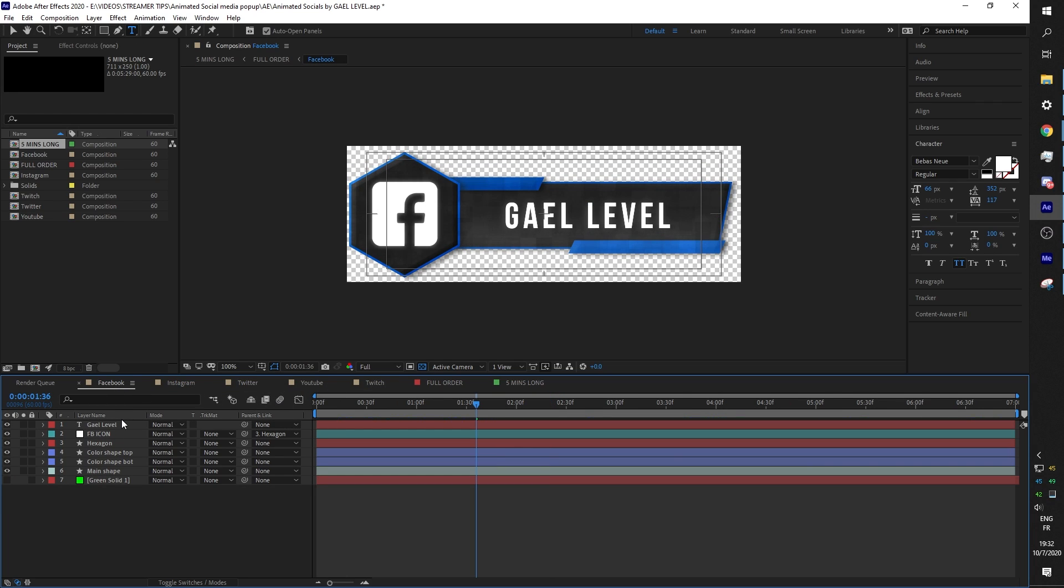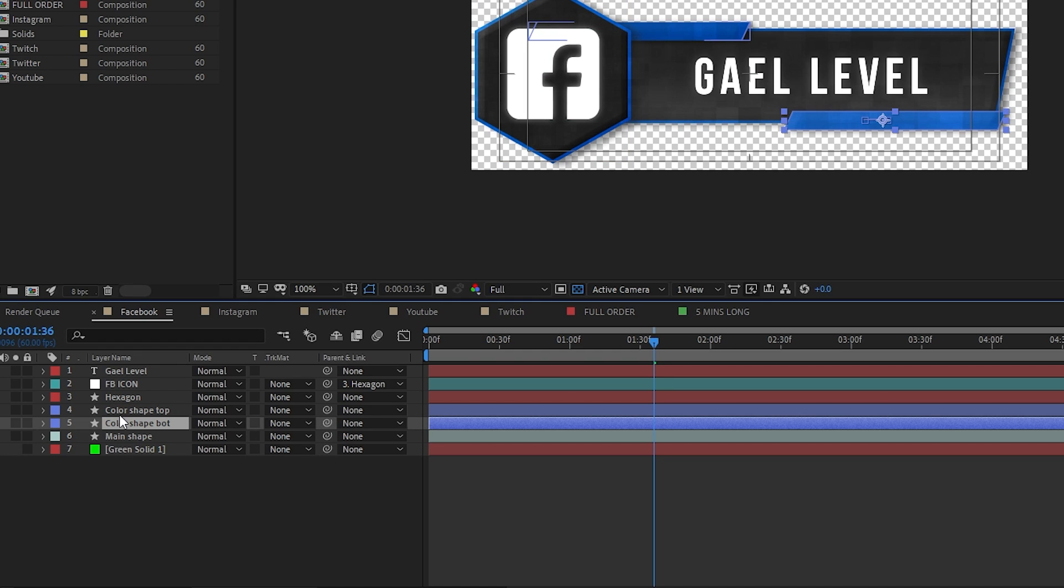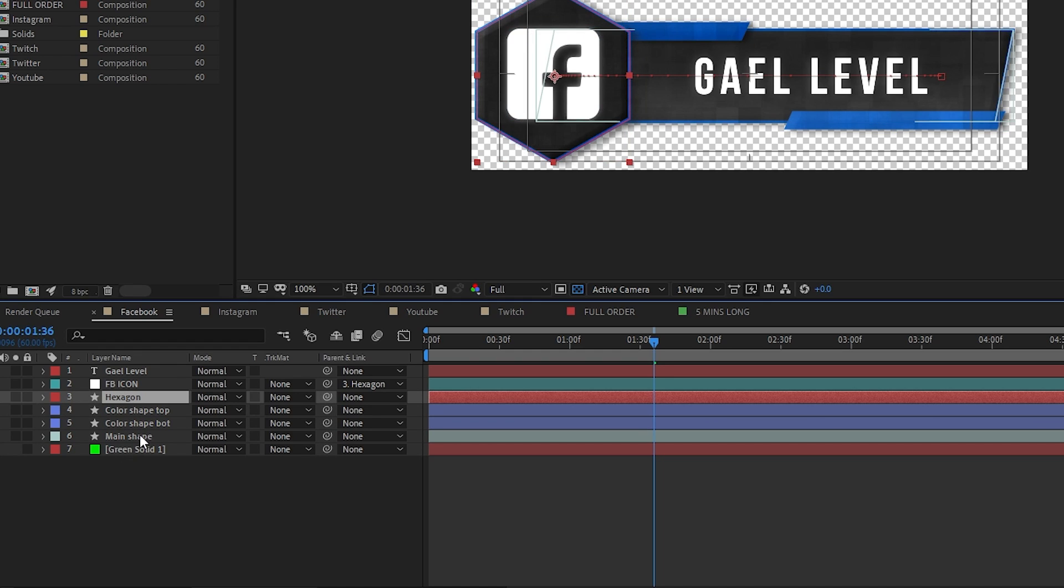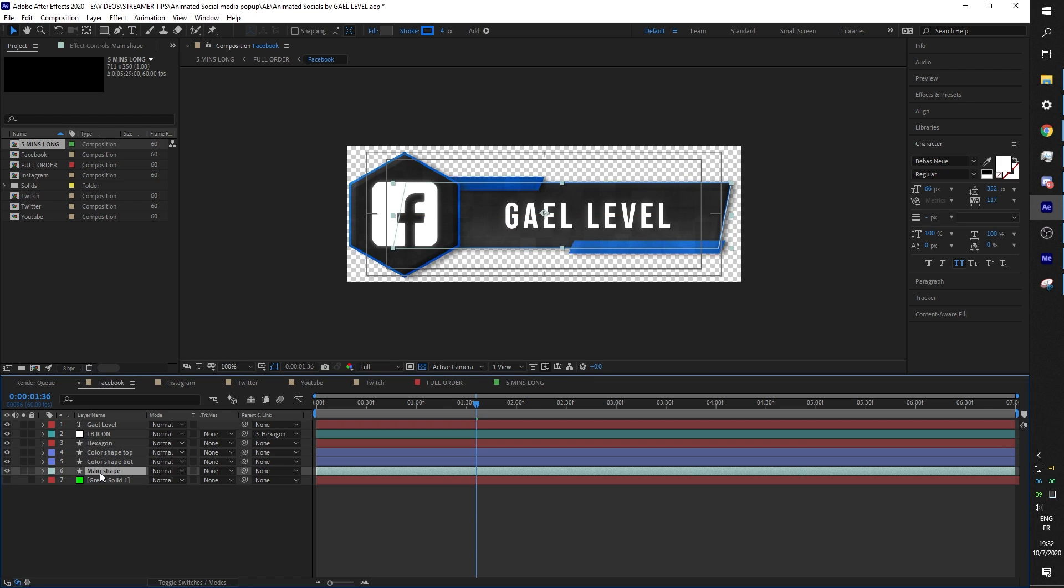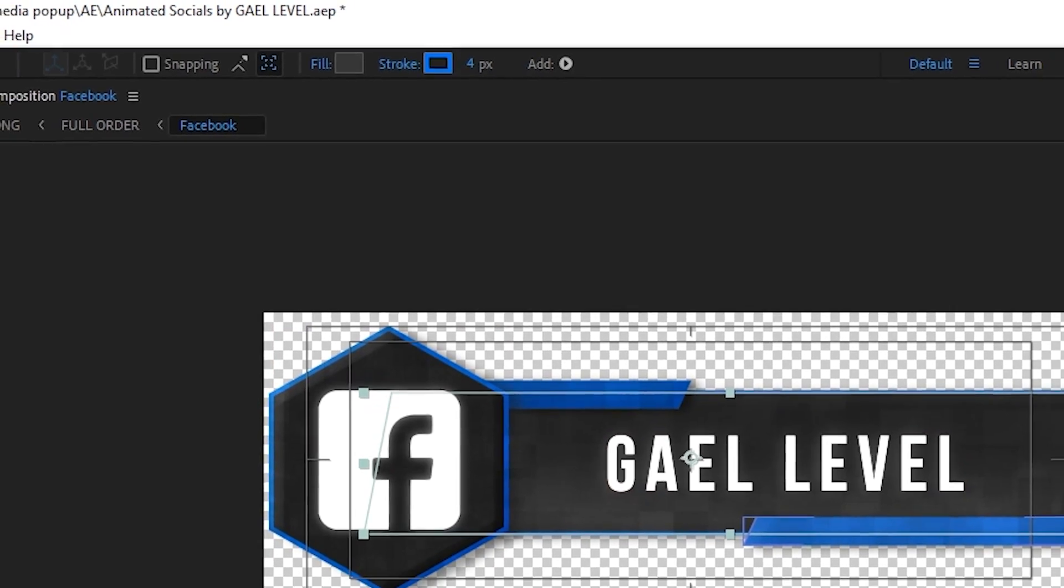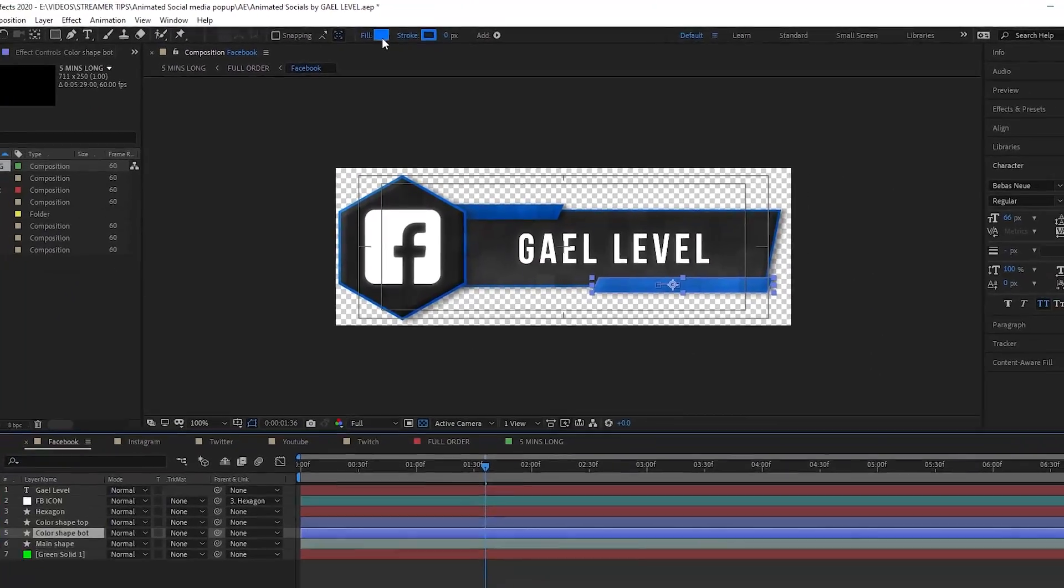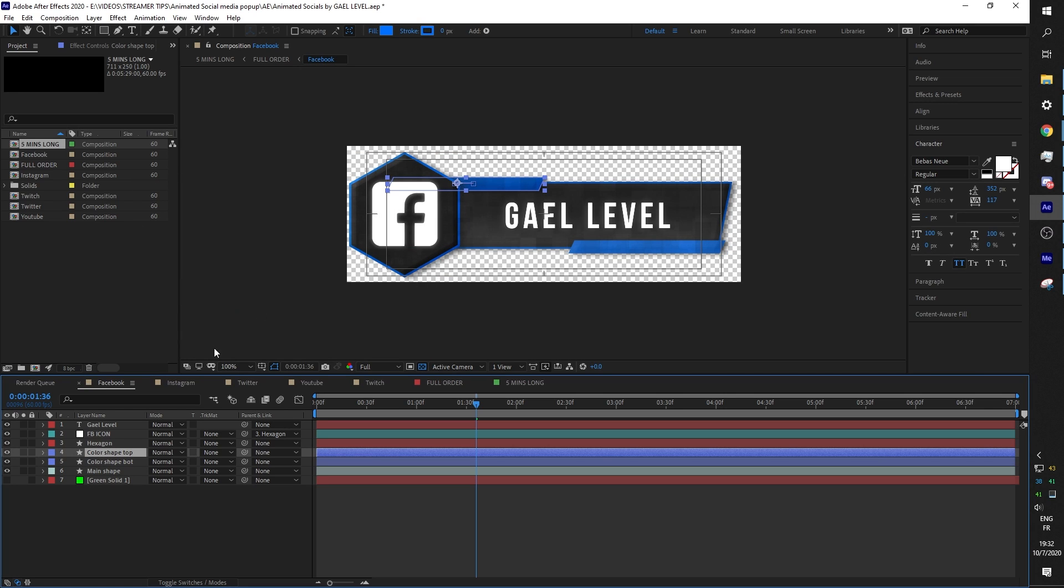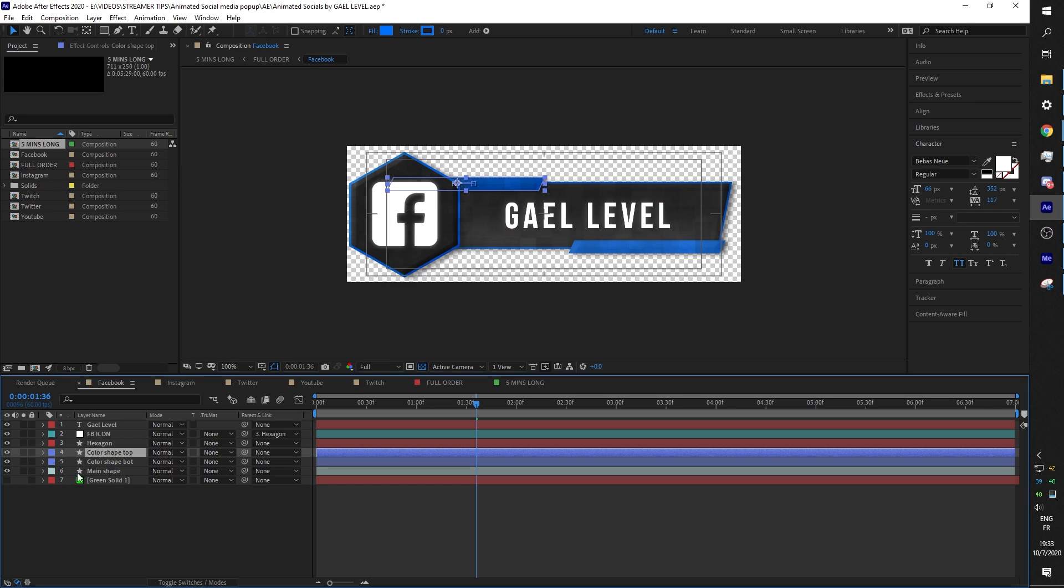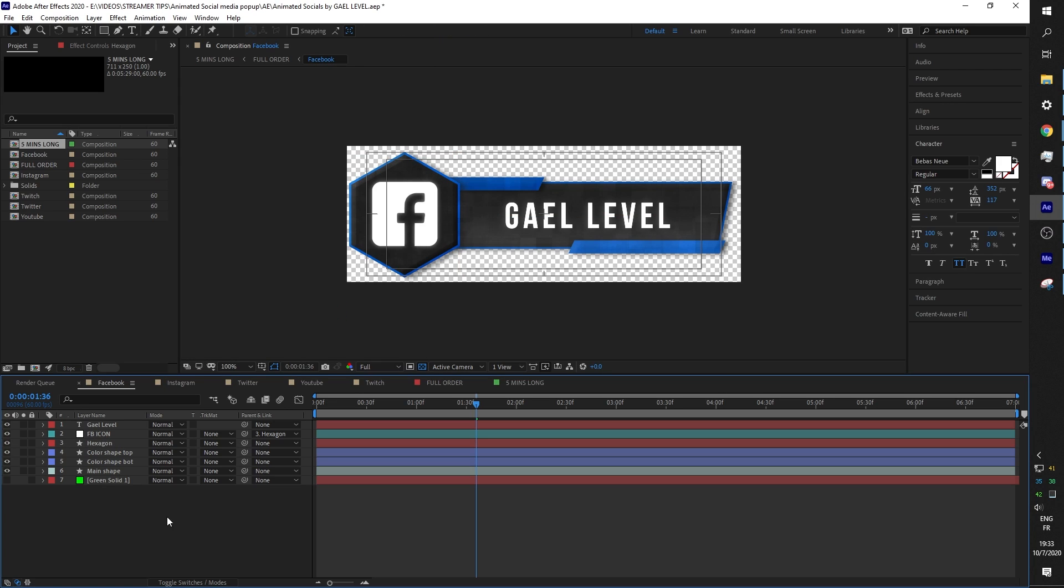When it comes to the color, I don't know why you would want to change the color because I made them to match specifically with the social media, but it has to do with the four shapes. You'll find main shape, color shape bottom, color shape top, and then hexagon. If you have the move tool selected and then you select main shape, you will see that top here. There's this color. You can put whatever color you want if you just click on it. And then here is the fill. You can put whatever color you want.